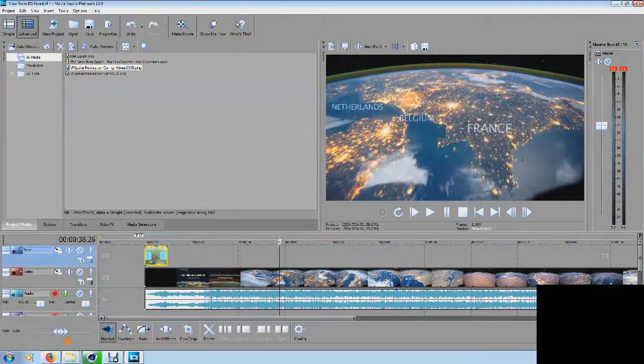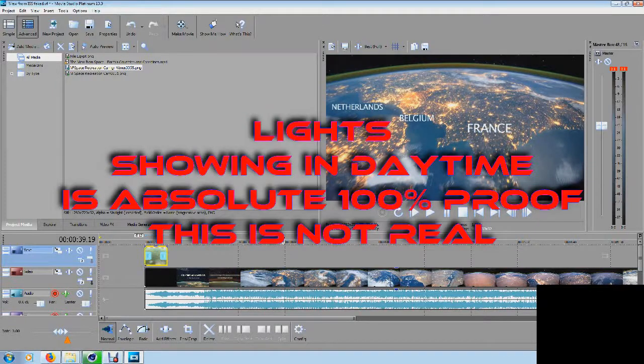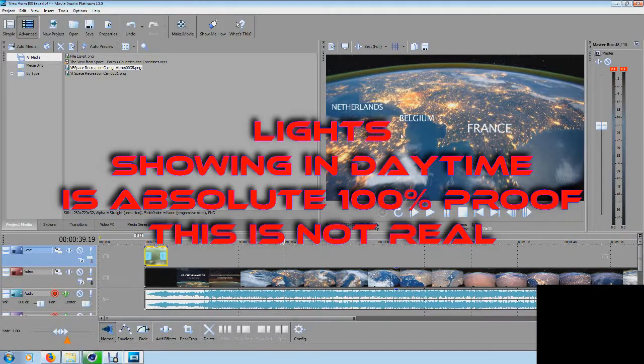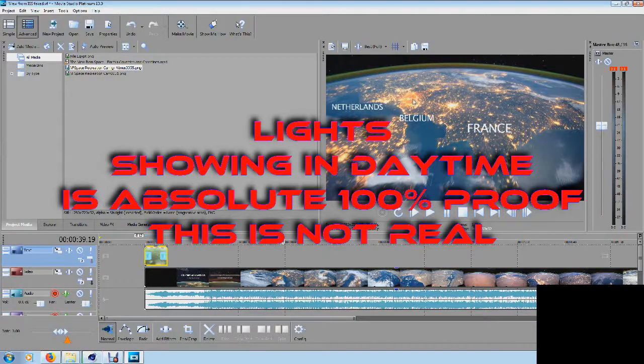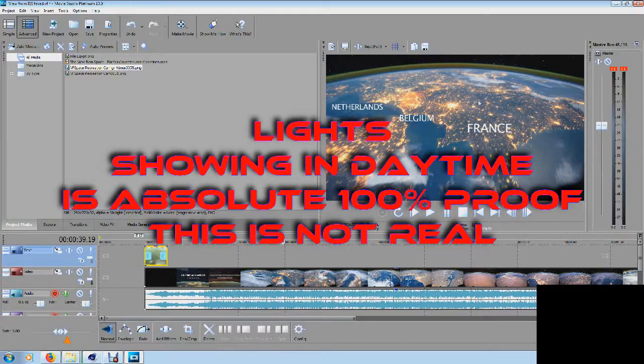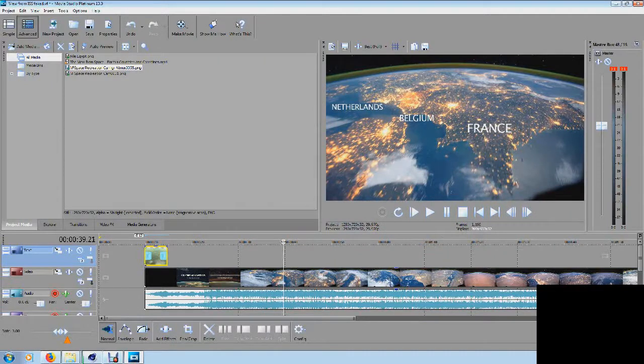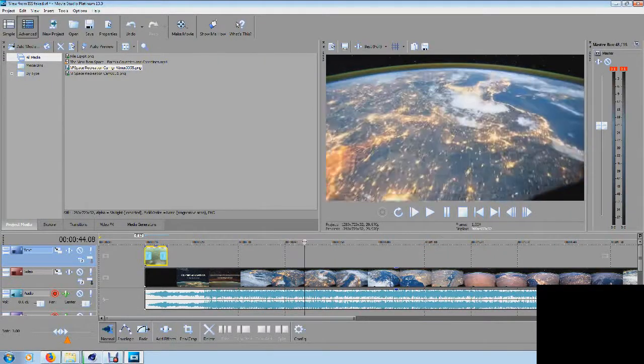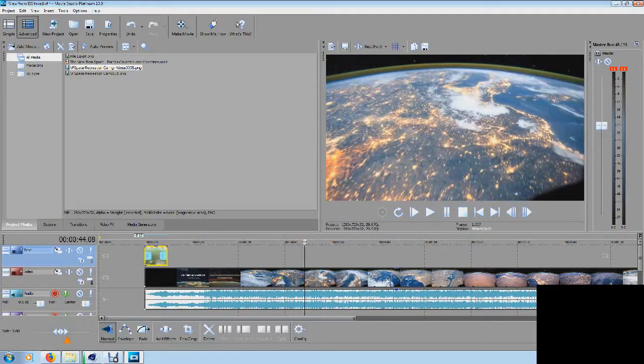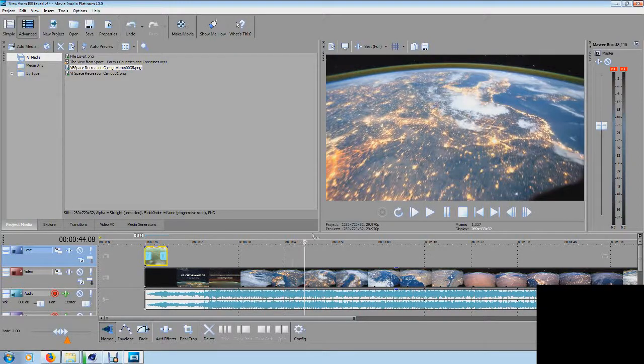When we come up to Ireland and the United Kingdom, I guess we're coming from the north here, and France, Belgium. Look at all them lights in the daytime. This is daytime and why are they all yellow? I don't see no white, blue, red, orange, green, anything. They're all the same color.